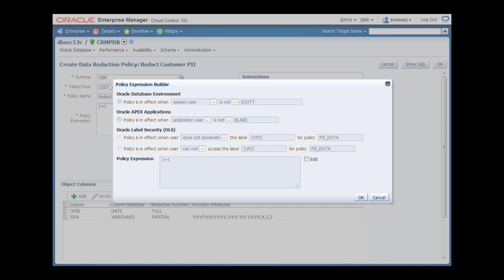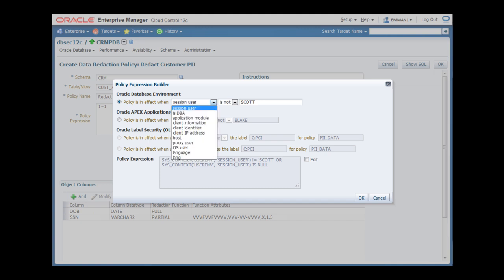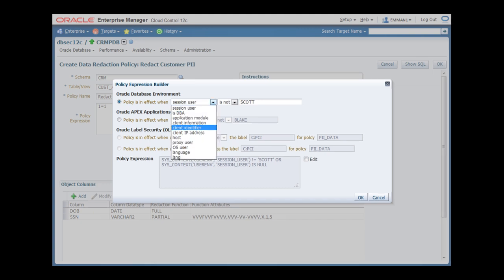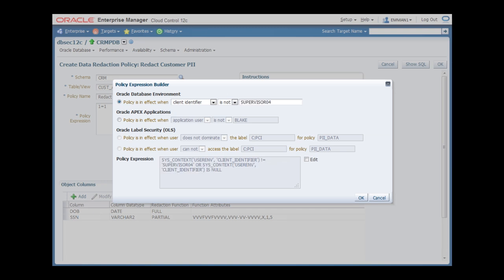In this condition, I'm going to leverage application information that is passed into the database environment. I select the client identifier to read the current application user and set an is not condition that specifies the supervisor's account name. This causes the database to redact for all app users except for the call center supervisor.